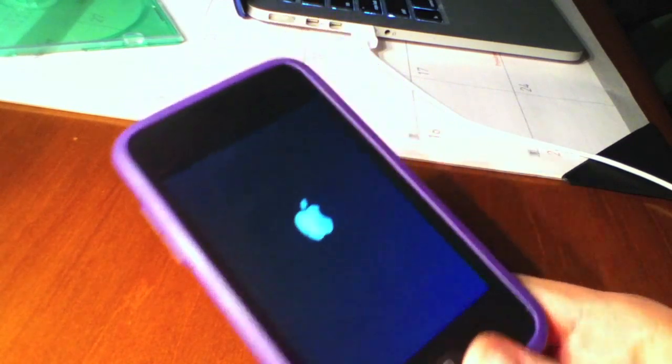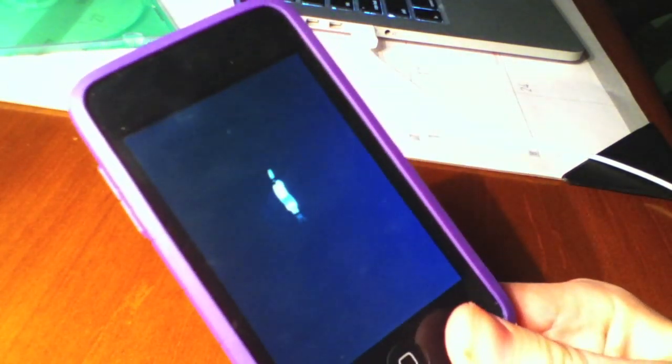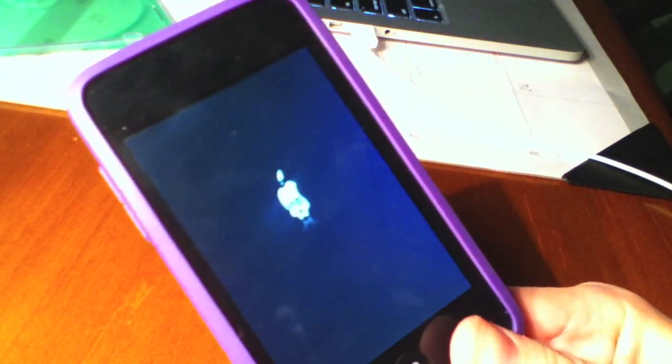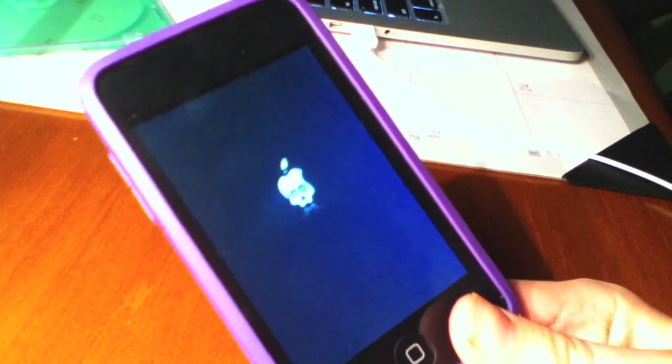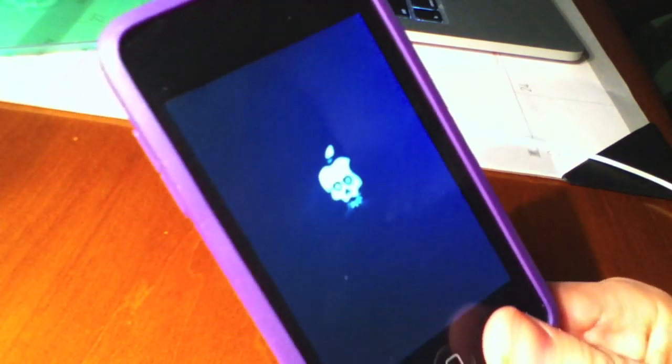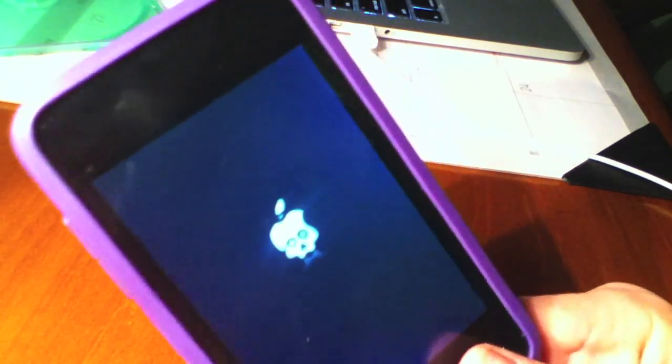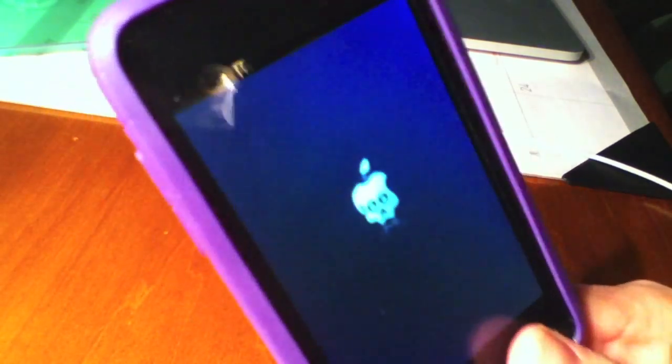Now this is the step where we see it actually working. Here's the Apple logo turning into the GreenPoison logo. This is how you know it's working correctly and it will boot up jailbroken.